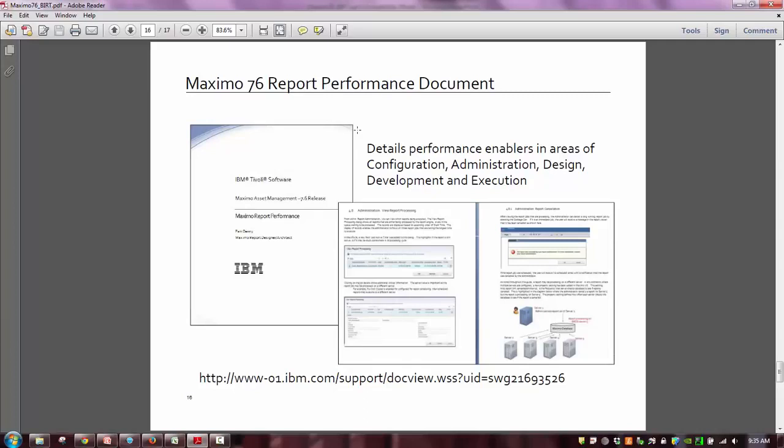Thank you very much for your time. I hope you enjoyed learning about the new Maximo 7.6 BERT reporting features. Thank you.